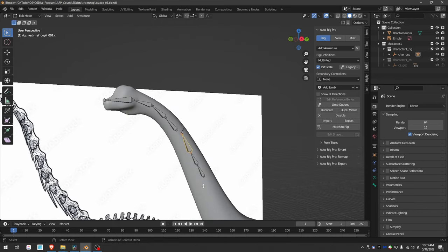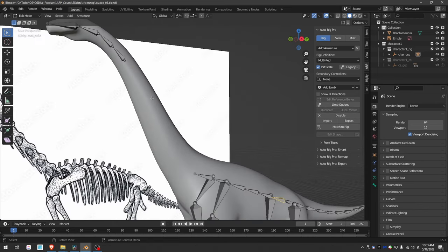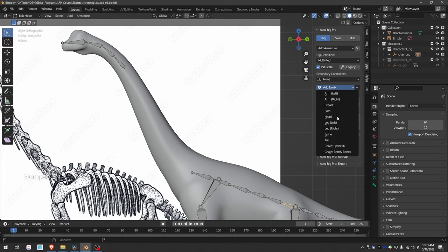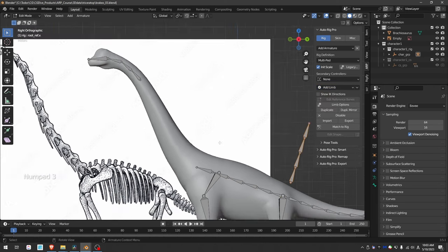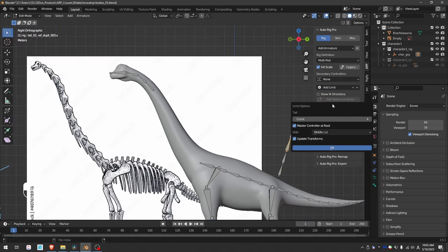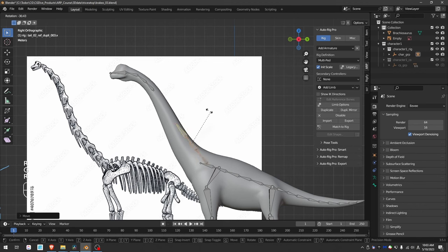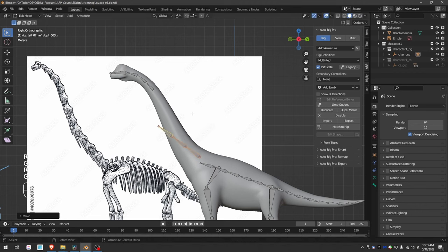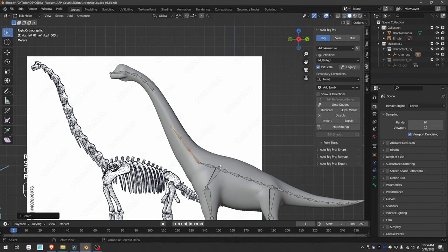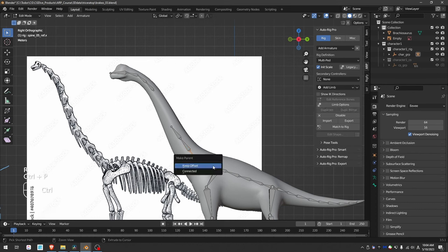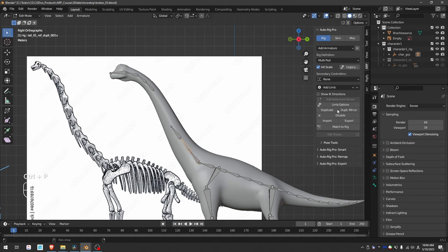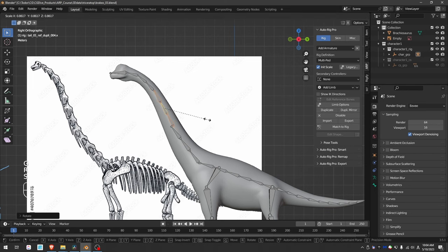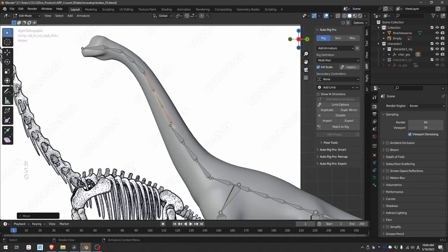So instead of the head and neck, I can disable this and I can use another tail. So add tail, give it three subdivisions, and orient it like this and place it inside the neck. Then I'll parent it to the spine. Duplicate it and cover the rest of the neck and parent.